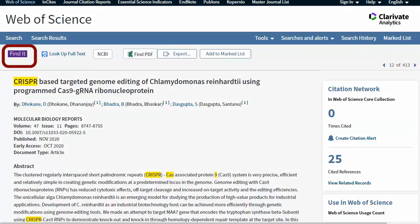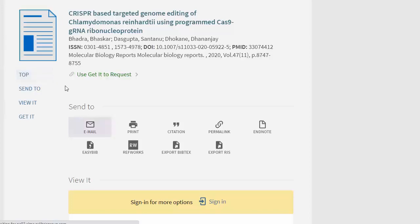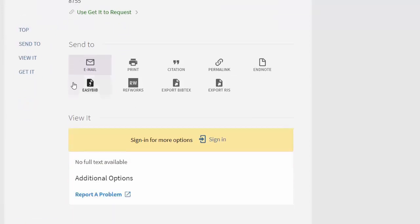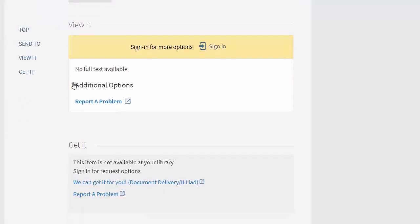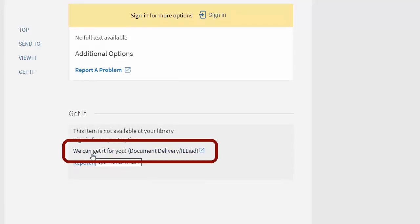If instead you're searching in one of the library's databases and you find something there that we don't have, look for this purple Find It button. That will take you back to a Research at UWW page like we've seen before. Sometimes this page will say Full Text Available or Online Access — that's great. If it doesn't, then you should see the same link for Interlibrary Loan again.